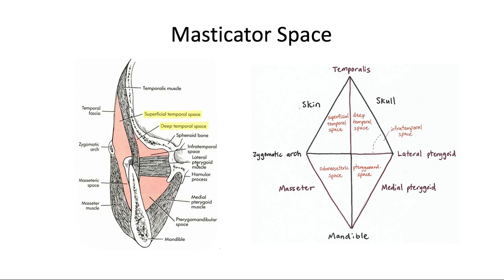I'm bringing back this cross-section image from the last video on fascial spaces. This is a view from the front of the skull looking at the right side of the head. We have the zygomatic arch, the mandible with the coronoid process cut through and the condyle behind it, the temporal bone, the infratemporal crest, and the lateral pterygoid plate. All four muscles with their origins and insertions are shown, and those muscles make up the four masticator spaces we discussed. I also showed a simplified diamond drawing to help remember how all those muscles and bones are positioned in those four quadrants — and we can use that drawing for another purpose too.